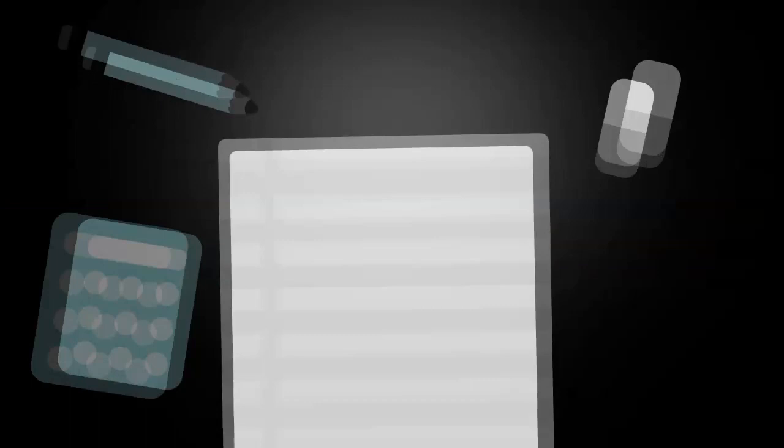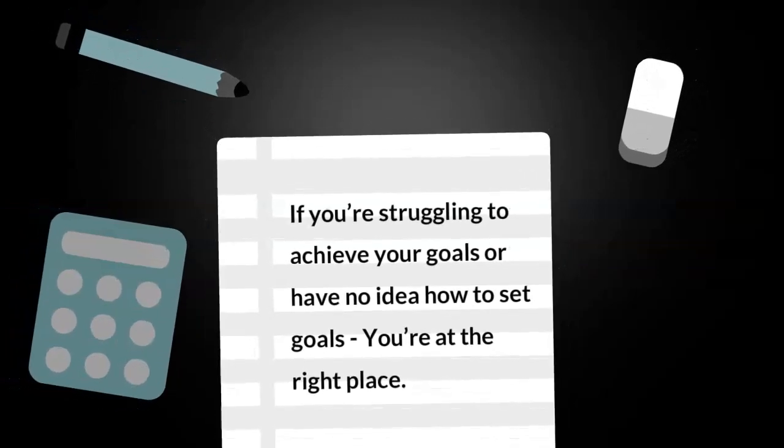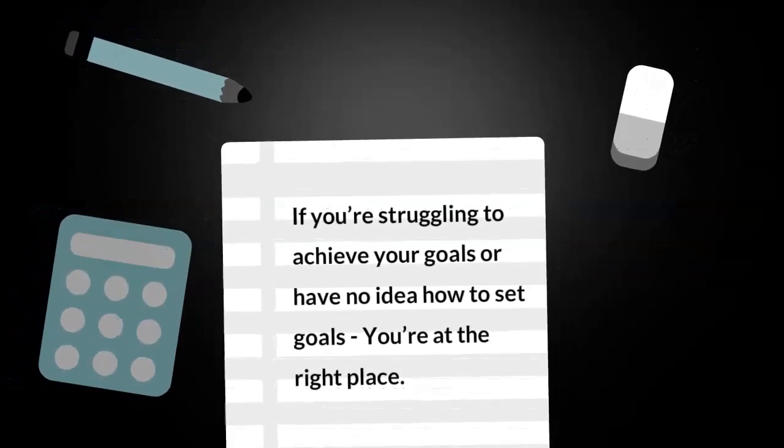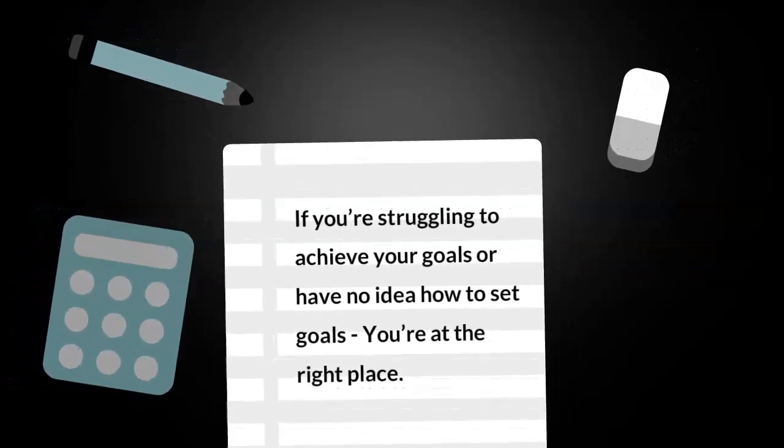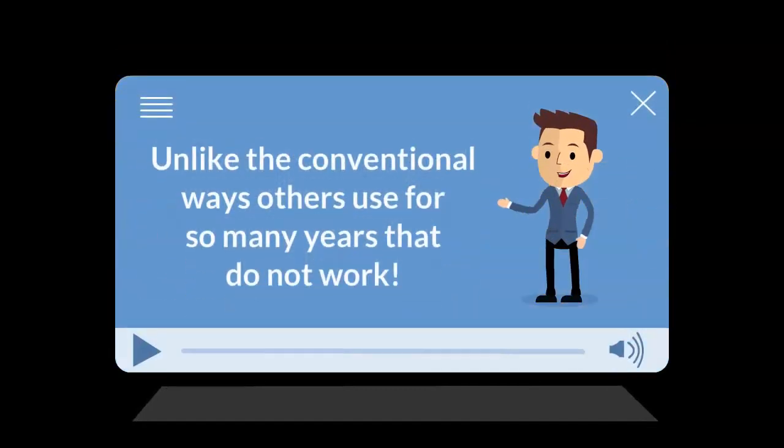So, are you one of them? If you're struggling to achieve your goals or have no idea how to set goals, you're at the right place. Because I'm going to show you how you can crush your goals once and for all, unlike the conventional ways others use for so many years that do not work.